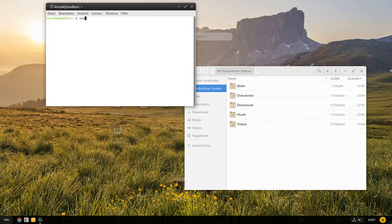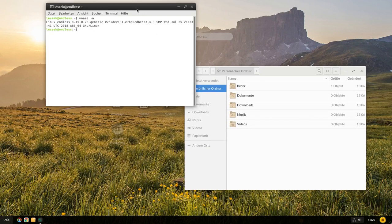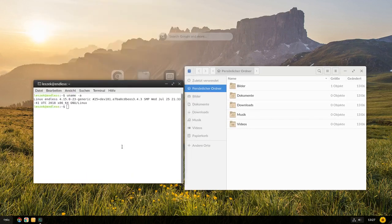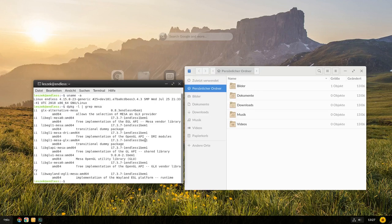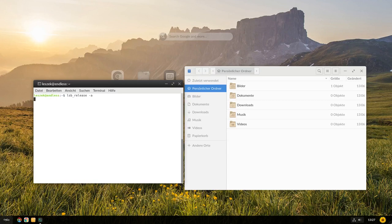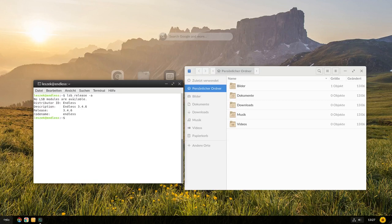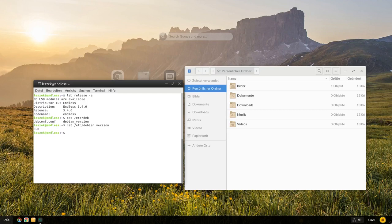Als Kernel, könnt ihr hier sehen, wird der Kernel 4.15 eingesetzt. Ist noch relativ aktuell und sollte auf der aktuellen Hardware ohne Probleme laufen. Wir können uns ja mal anschauen, wie es mit Mesa aussieht. Um da auch auf dem aktuellen Stand zu sein, da wird die 17.3er Version, 17.3.7 ausgeliefert. Ist nicht mehr ganz so taufrisch, aber kann man mit leben. Das LSB-Release zeigt einem an, dass das hier Endless 3.4.6 ist. Es würde eben, es zeigt jetzt keinen Hinweis auf Debian an. Wenn wir aber zum Beispiel, ich glaube, es müsste das noch geben, hier cat /etc/debian_version einsehen, dann sehen wir, das Ganze basiert auf Version 9.0, also auf Stretch, auf der aktuellen Stable-Version.